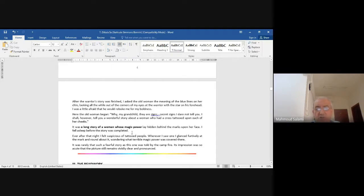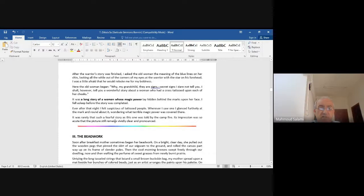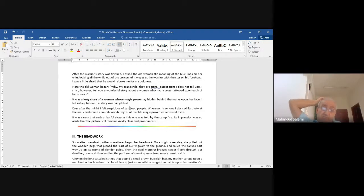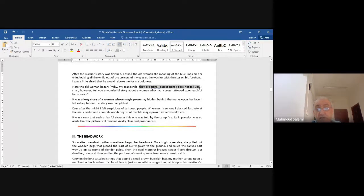'Wherever I saw one, I glanced furtively at the mark and wondered about it, wondering what terrible magic power was covered there. It was rarely that such a fearful story was told by the campfire. Its impression was so acute that the picture still remains vividly clear and pronounced.' Of course, she never tells us what story — what these secret signs mean. You can give all kinds of paraphrasing or explanations.